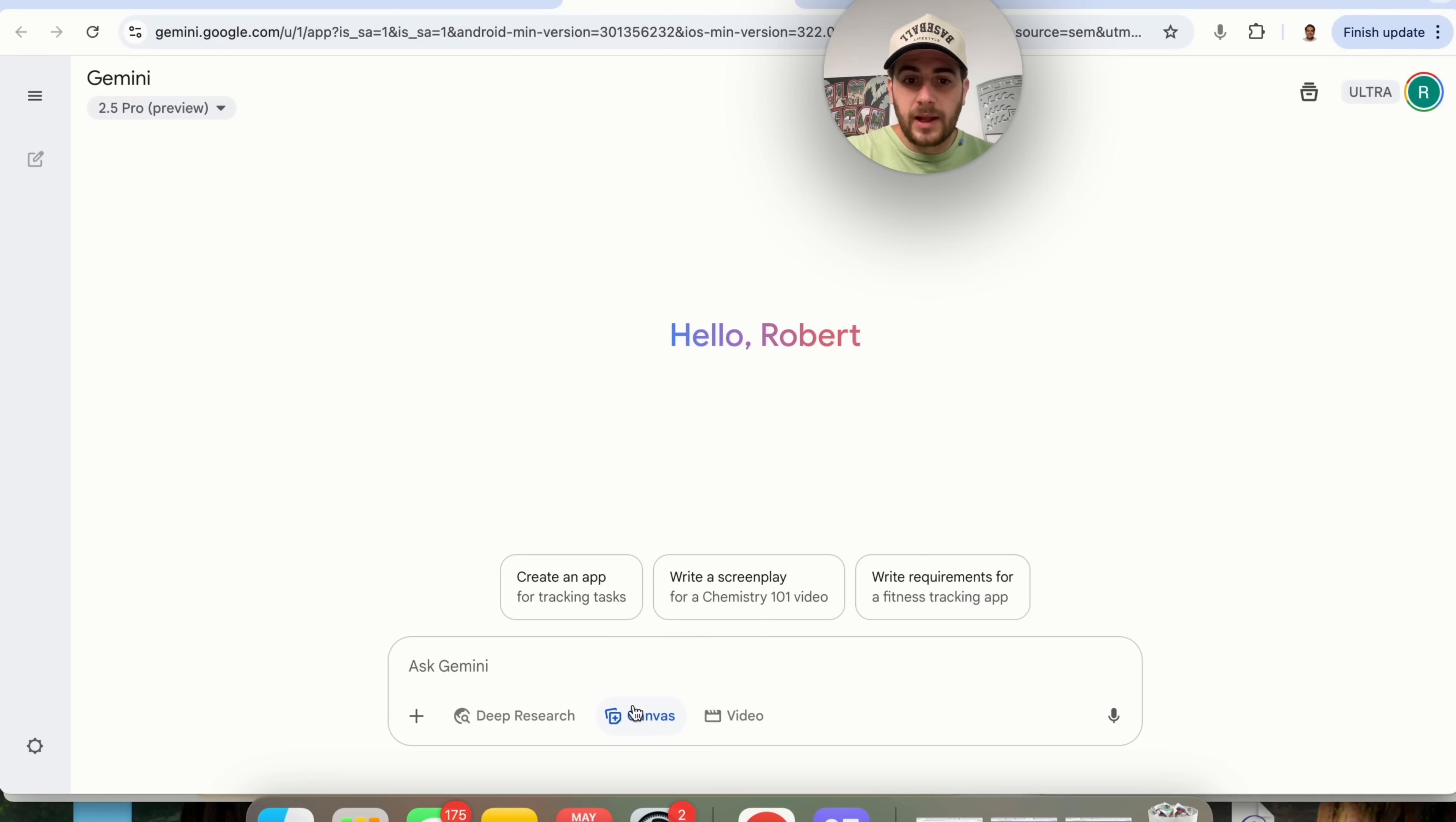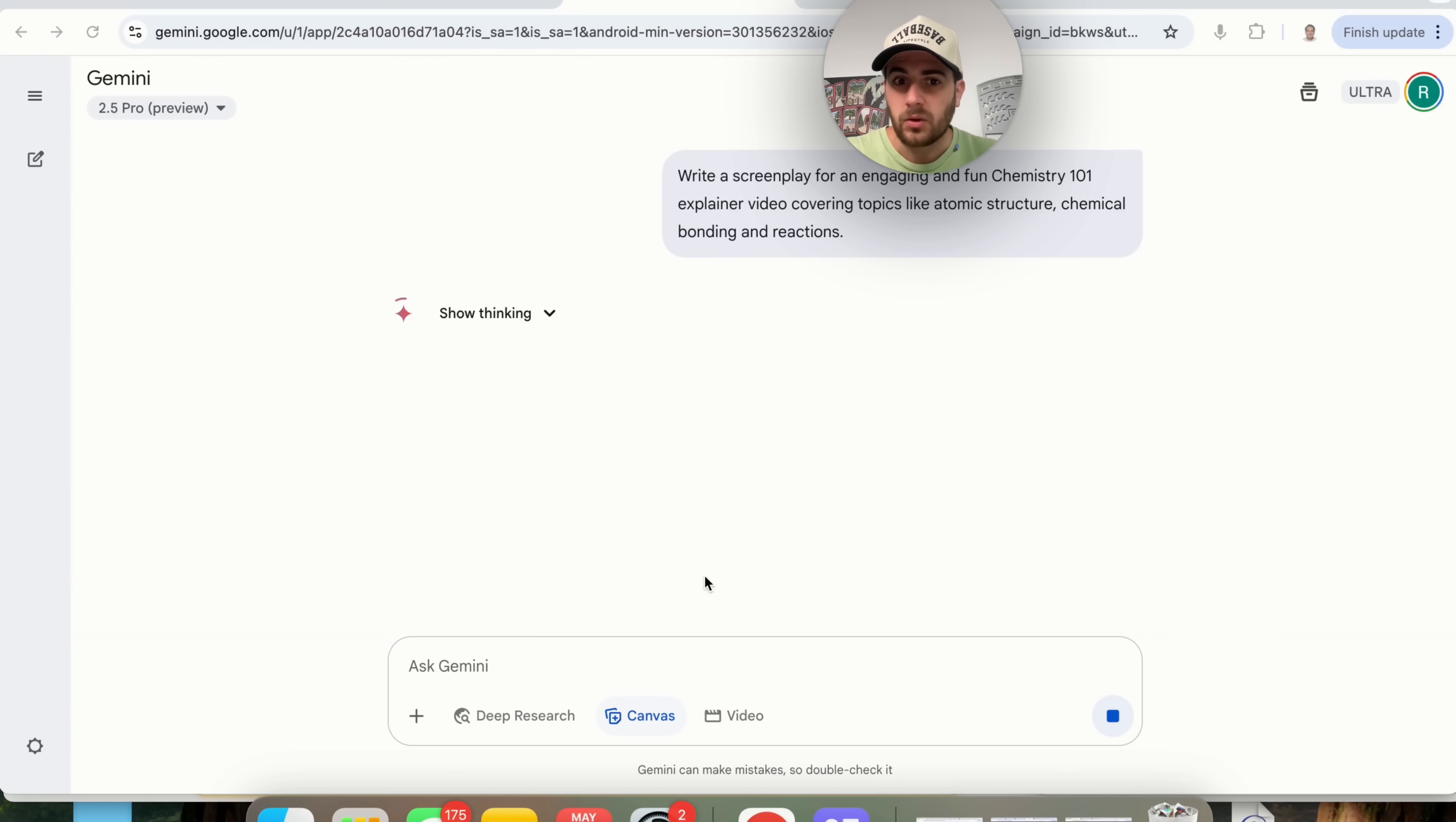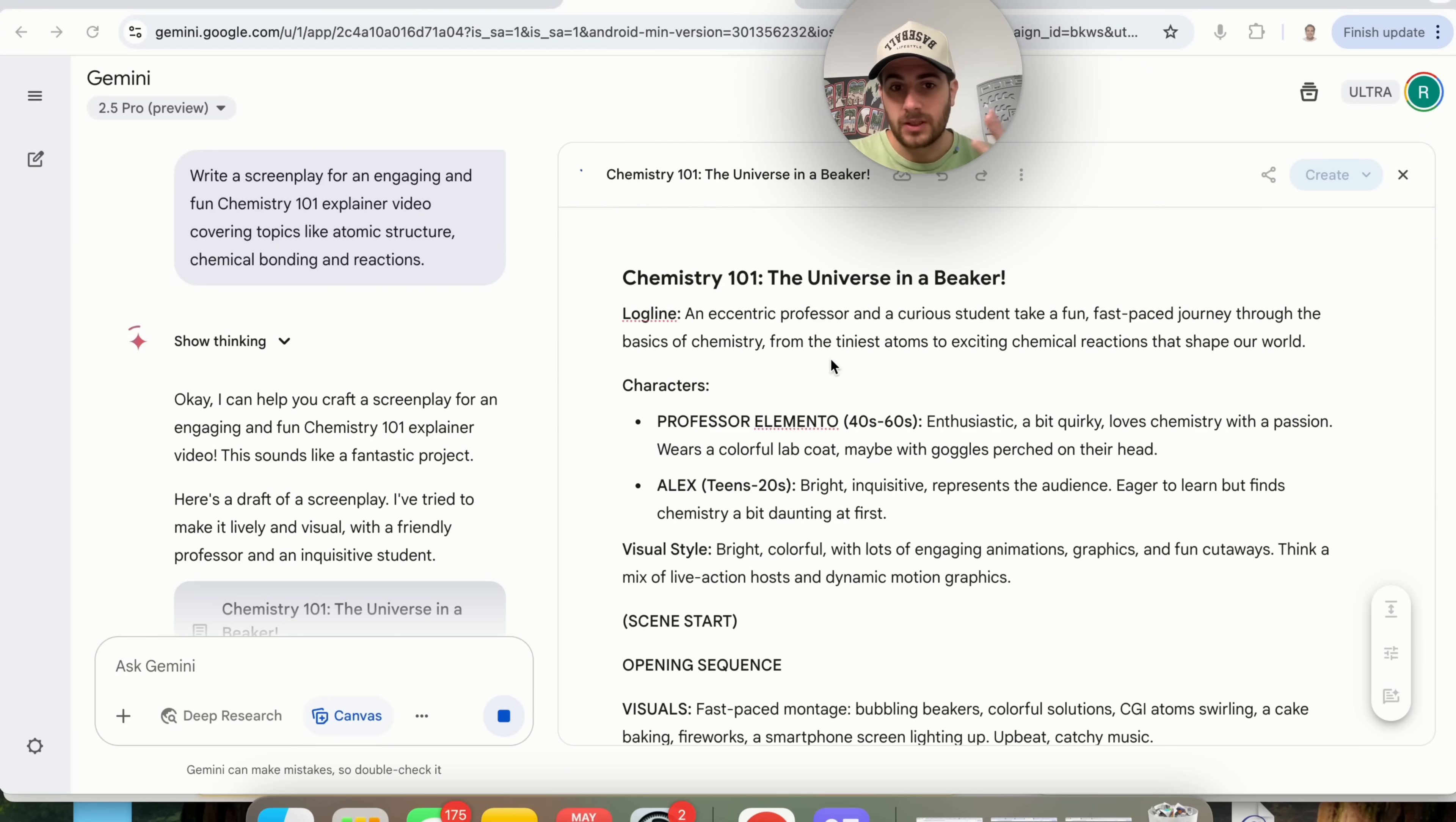So if we come over here and we put a canvas right here I can say something like write a screenplay for a chemistry 101 video. I'm just using one of the pre-made ones that they had here and now what you're going to see is that you can build several different things out of canvas. In the past canvas was really just for coding. Canvas was really just for writing but they have completely changed that.